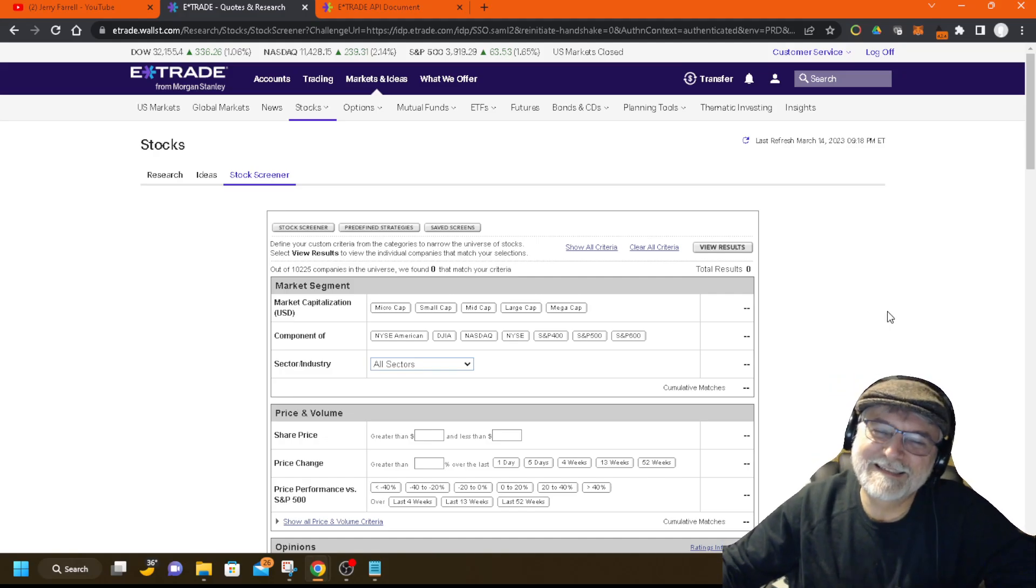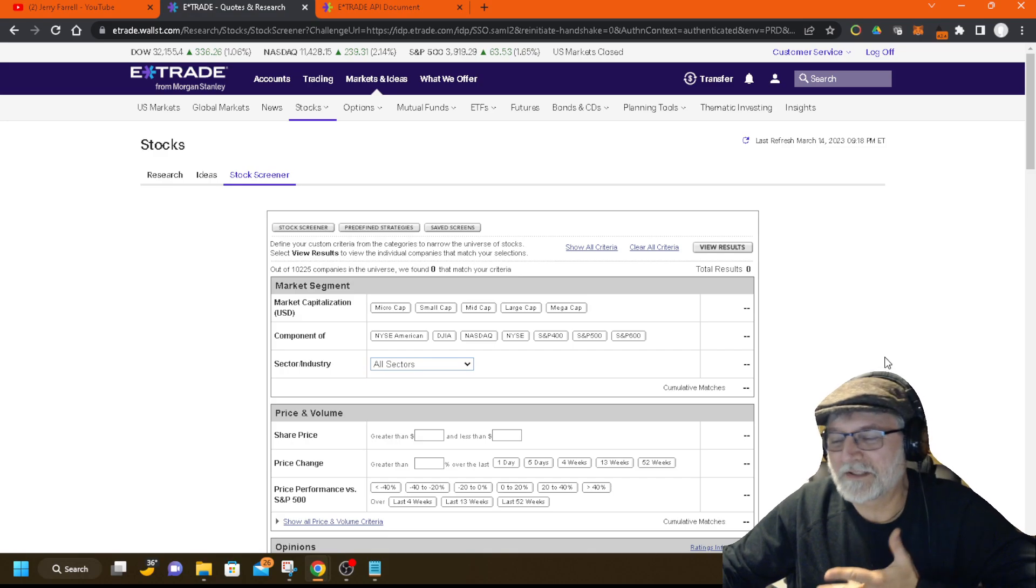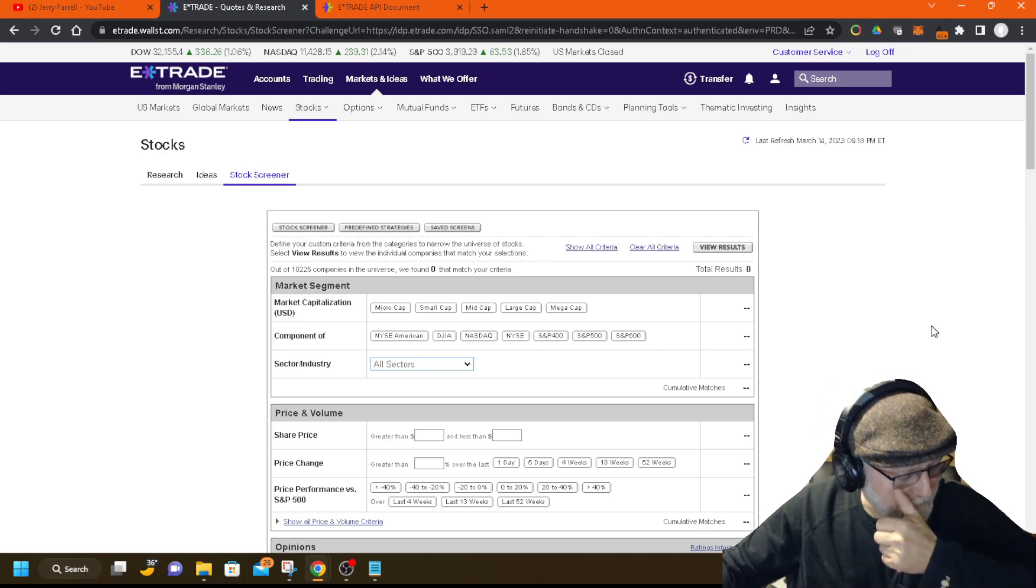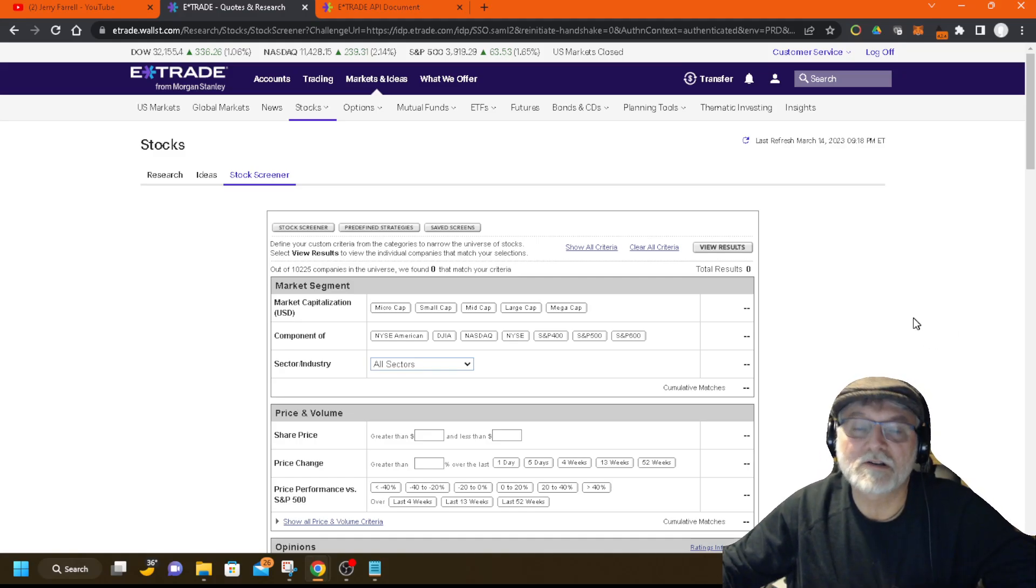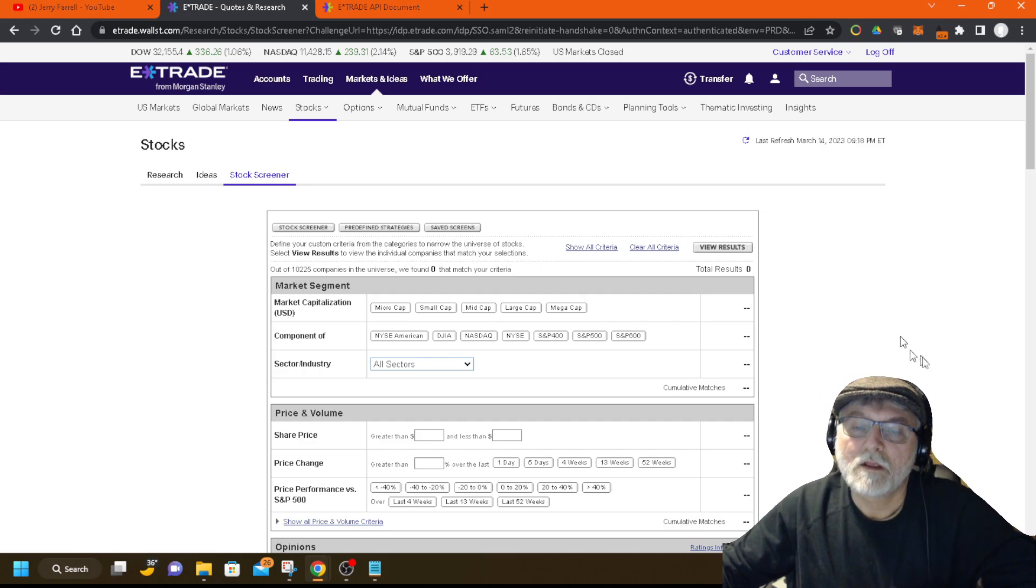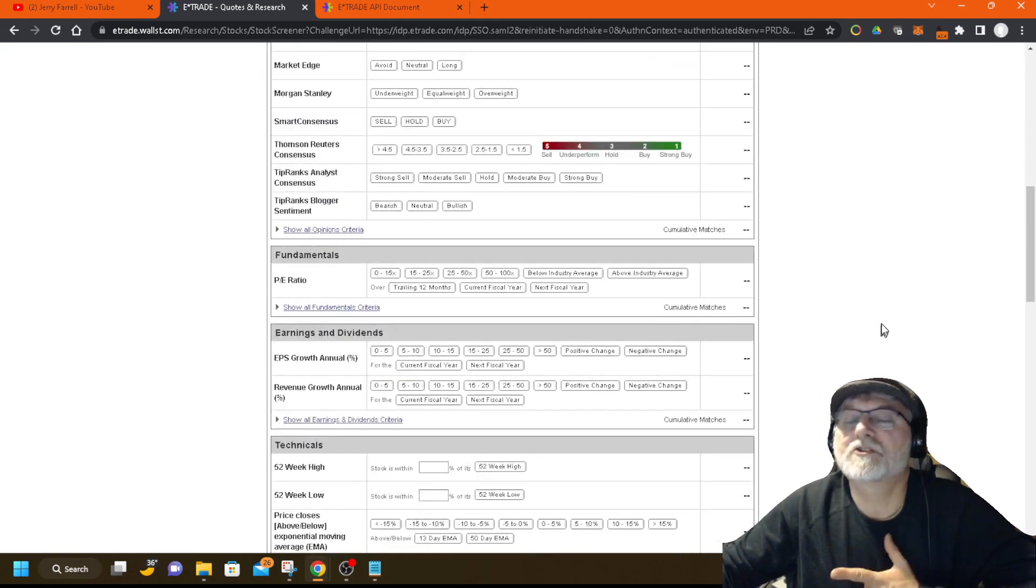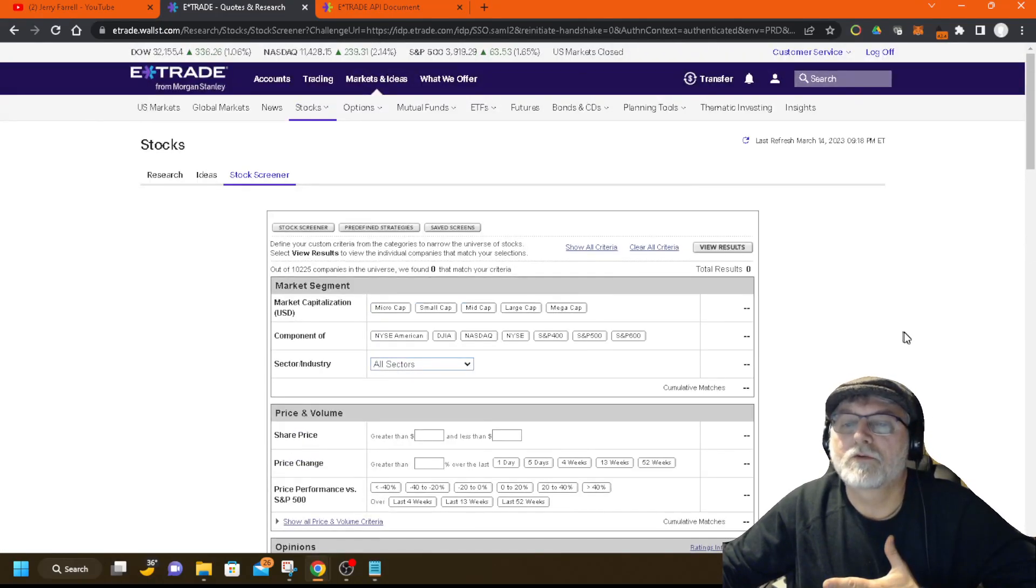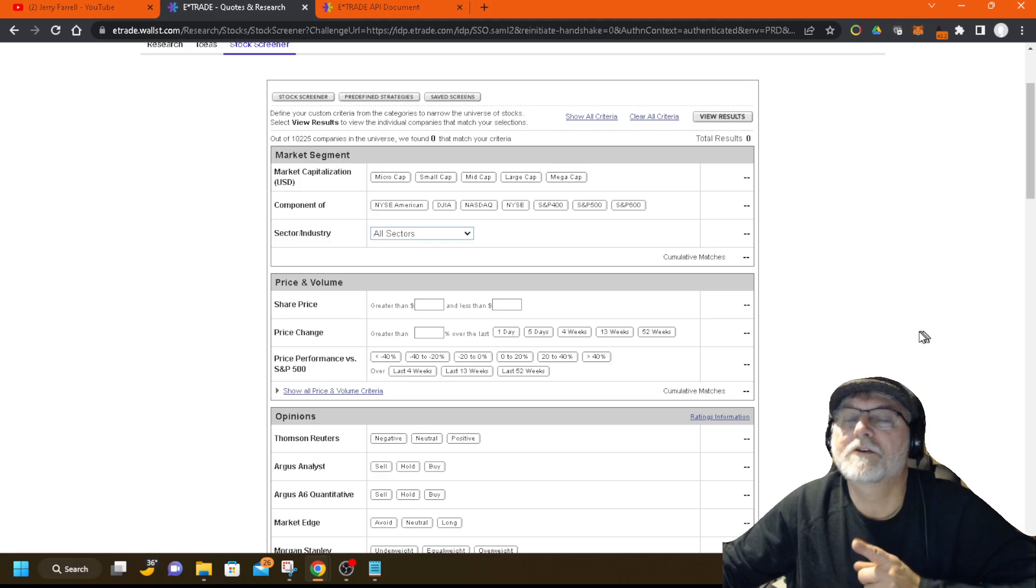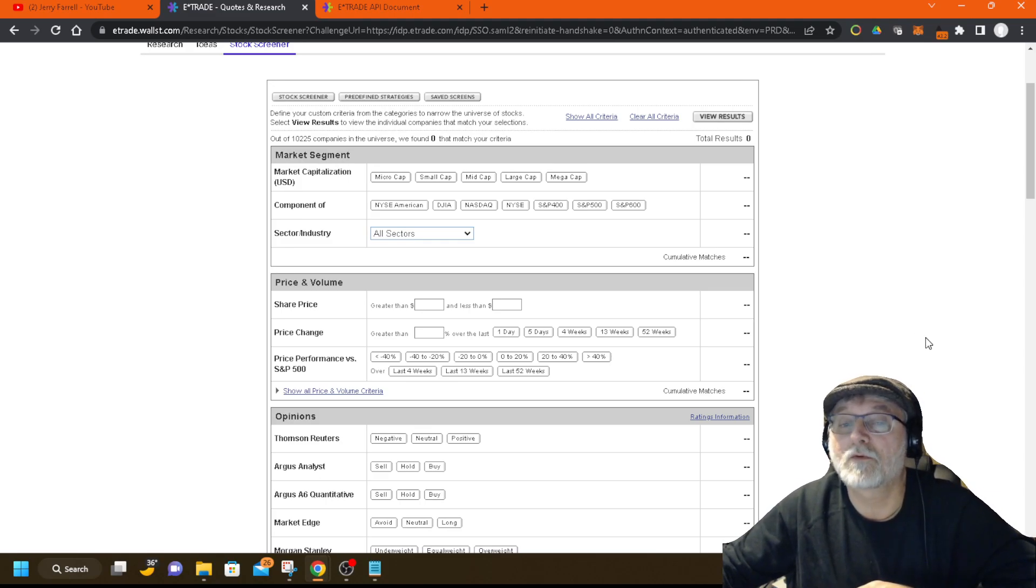So, you know, TD Ameritrade might offer some of the stocks that I couldn't trade on E-Trade, and it may depend on what exchange the stocks are on, too. So, anyway, so this is an option that you could consider. Taking the criteria, plugging it into the stock screener here on E-Trade. If you're trading on the E-Trade platform, you can do that.